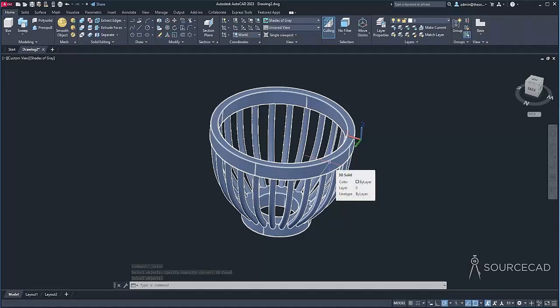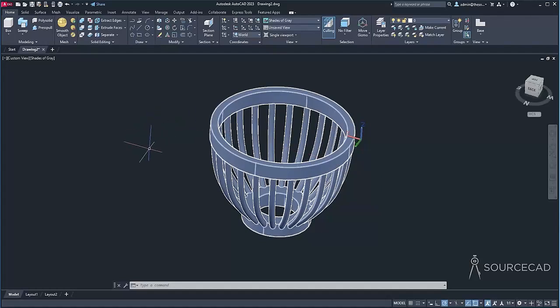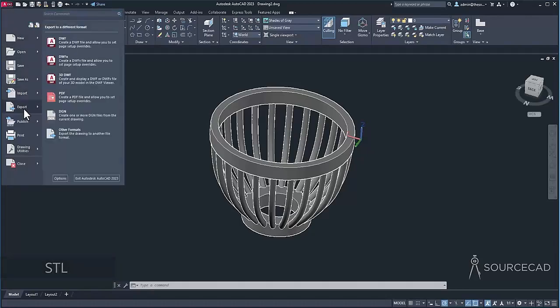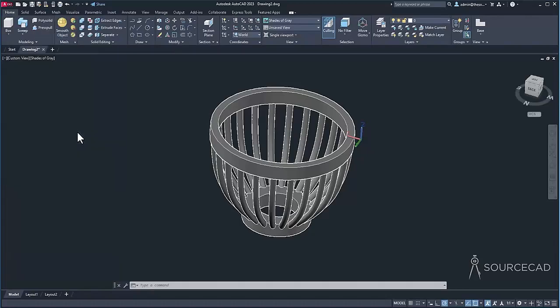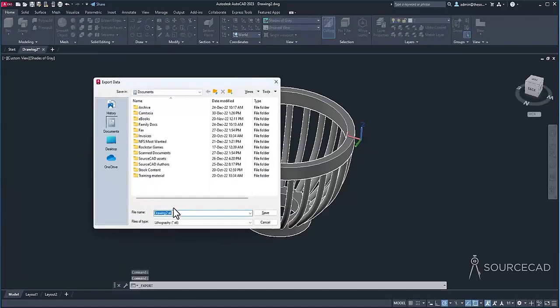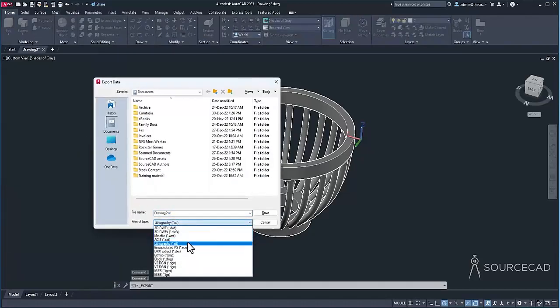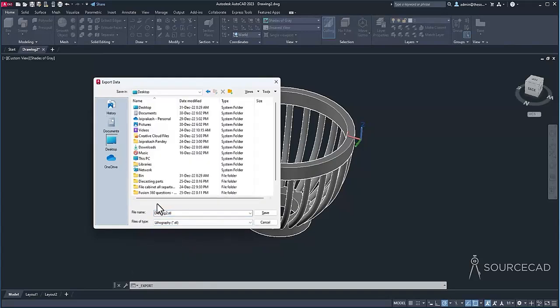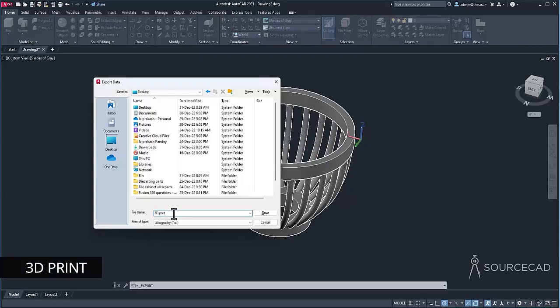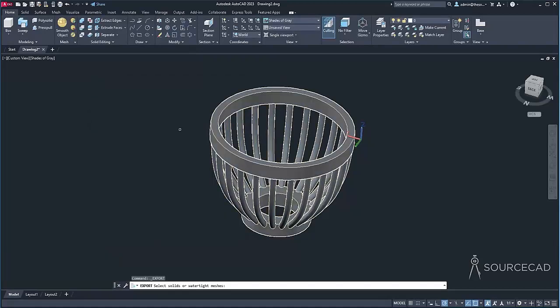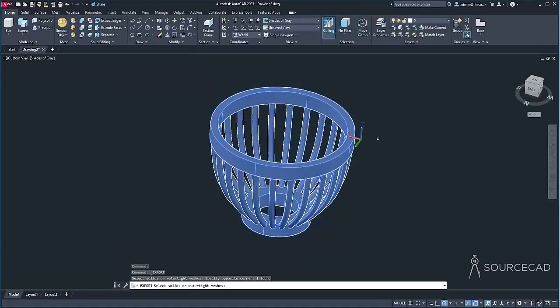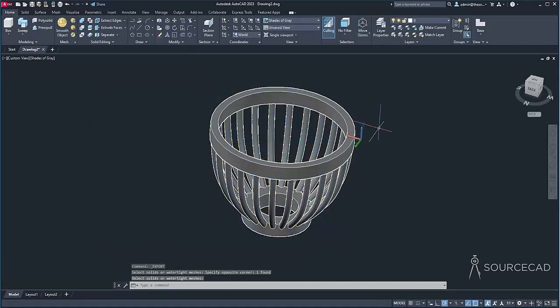Okay. So we have the 3D object. Now, how do we export it for 3D printing? Well, that's very easy. All you need to do is just export this file as STL. So I'll go to application export other formats. And here we have STL. Select STL and I'll select desktop right here. And let's give it a name. So 3D print. That's the name I'm going to give it and click on save. Now select the object which you want to export and press enter. And it is done.